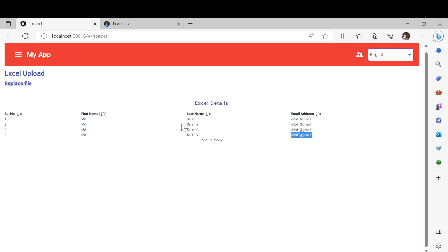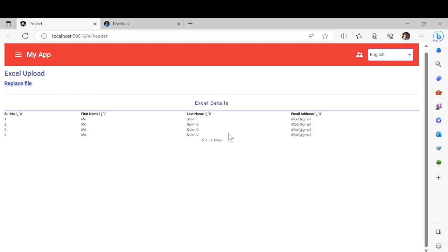Once you have done the proper configuration, you can bind the data properly. I have explained two things: one is the Excel reading part, and the second is how you can create a table and bind data to it.